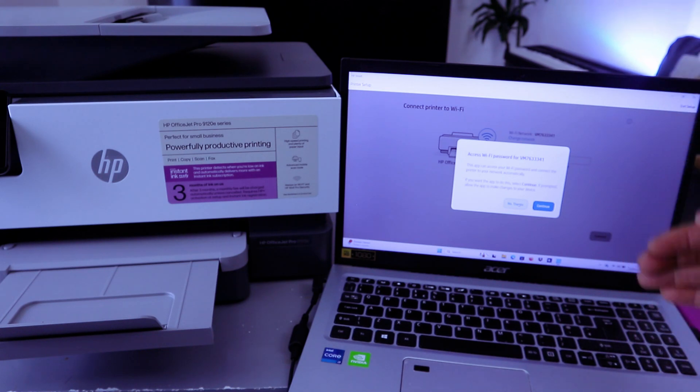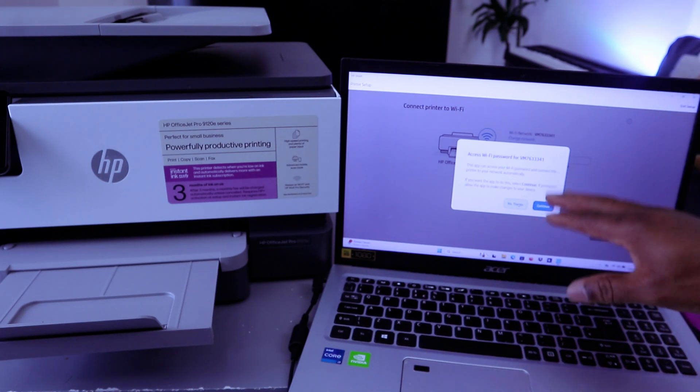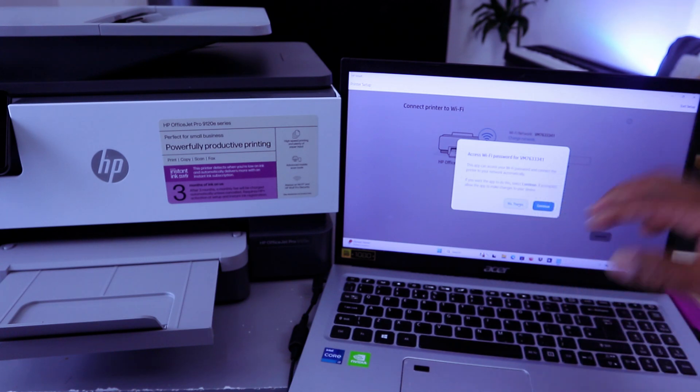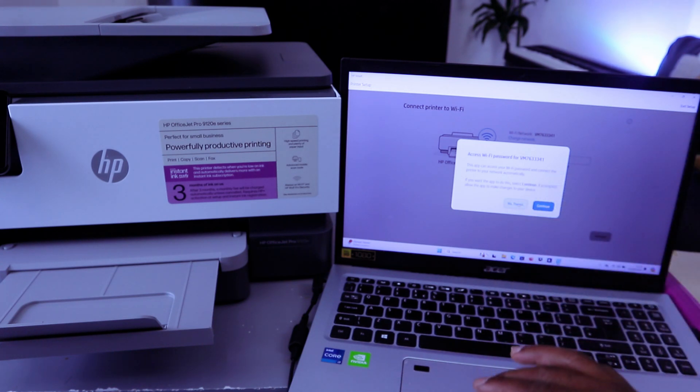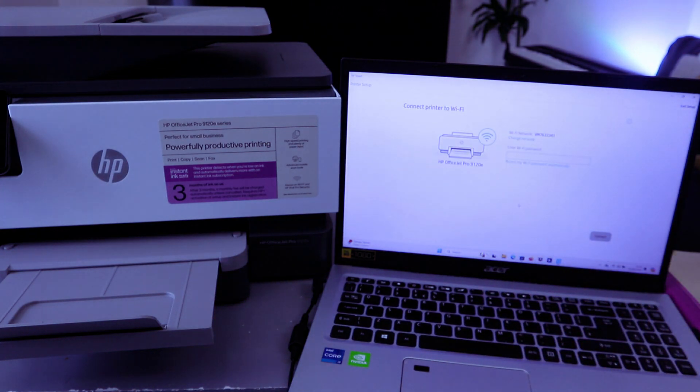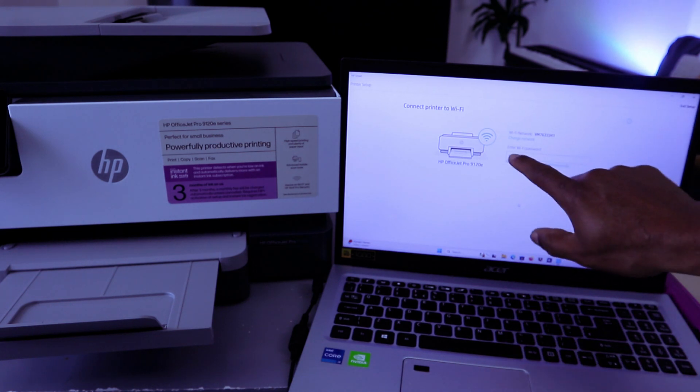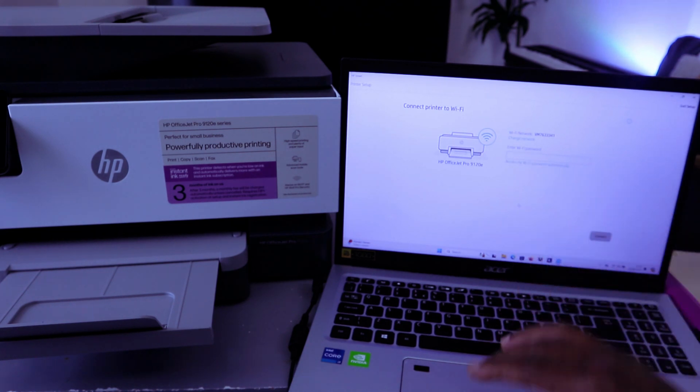If you select Continue, the app can access the Wi-Fi password and connect the printer to your network automatically. If you want the app to do this, select Continue. I'm going to select No Thanks because I don't want the network to mess up.